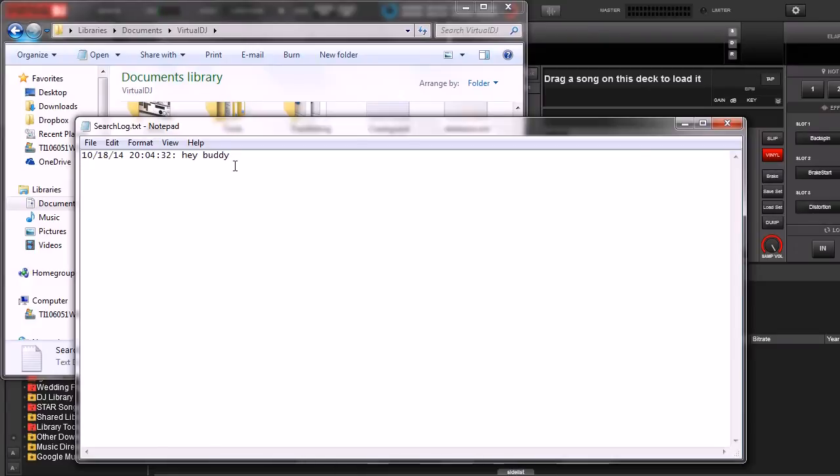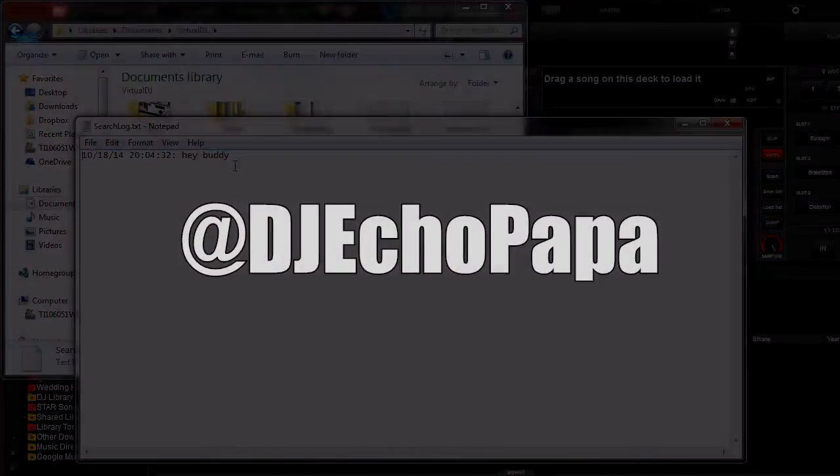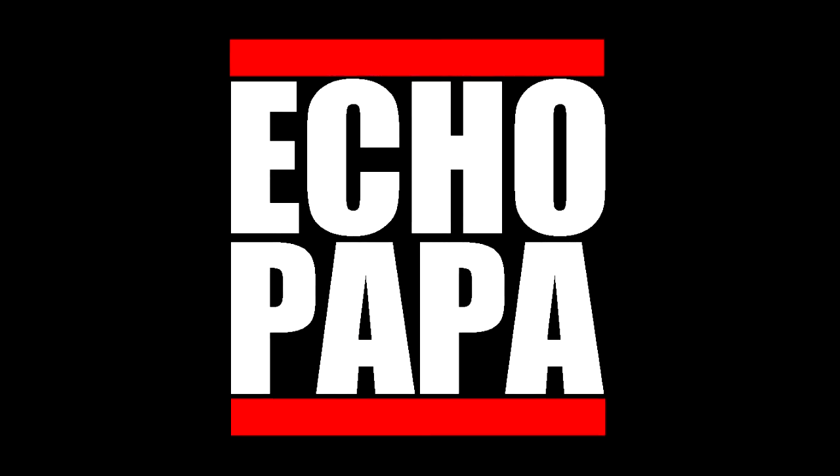So that's Log Unsuccessful Searches and hopefully it helps you out. If you guys want to get a hold of me, you can find me on Twitter at DJ Echo Papa. If you have any comments, please put them down below. If you liked this video, please click the like button. Share it with your friends or better yet, subscribe. Until next time, I am Echo Papa and I will talk to you later.